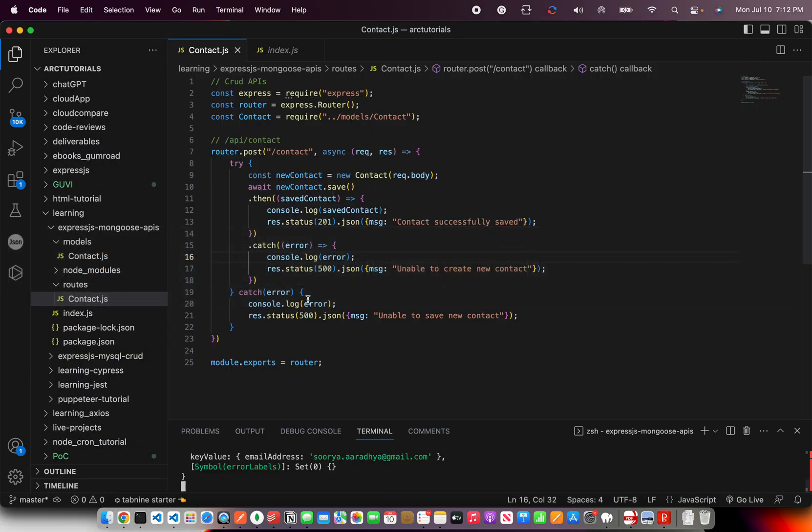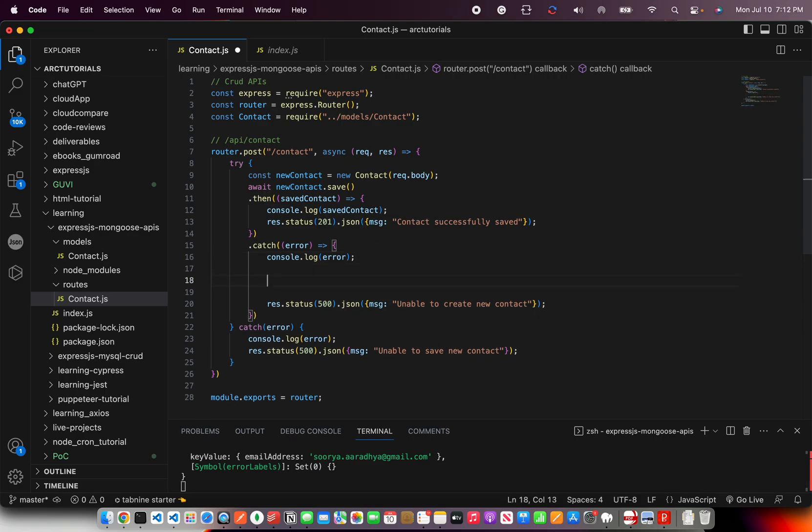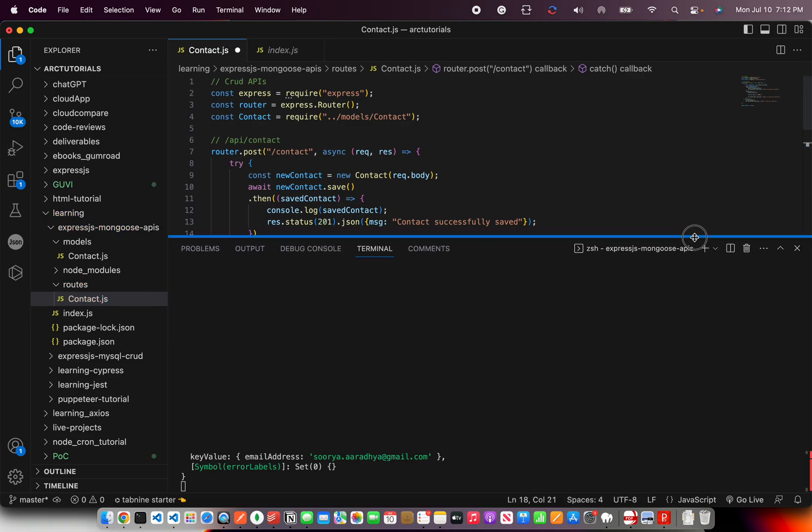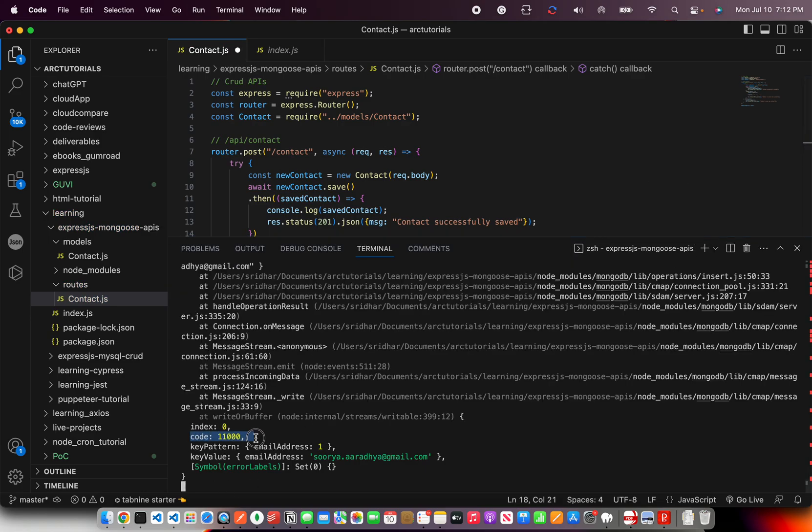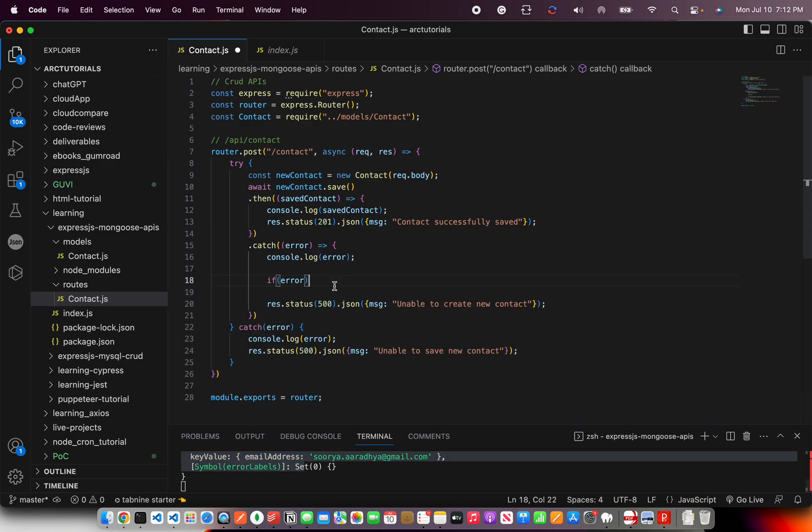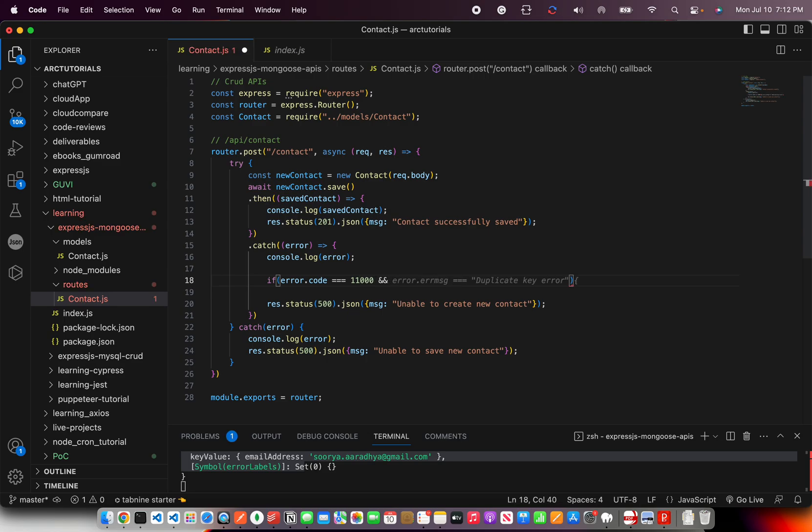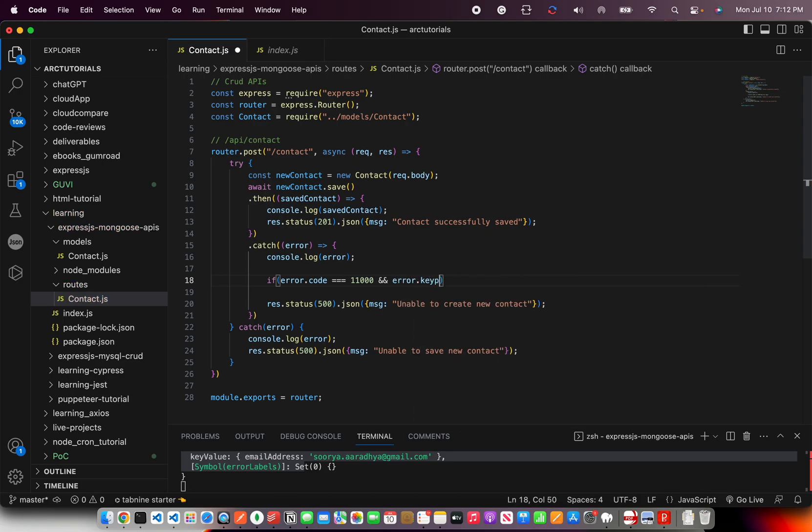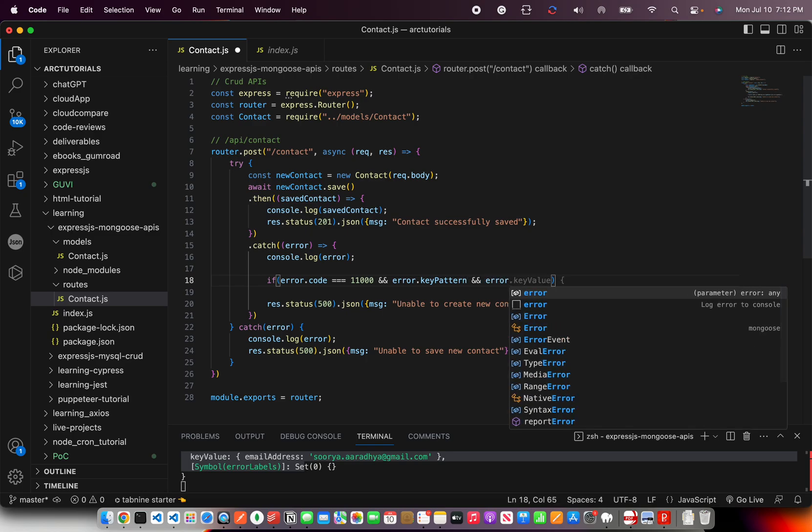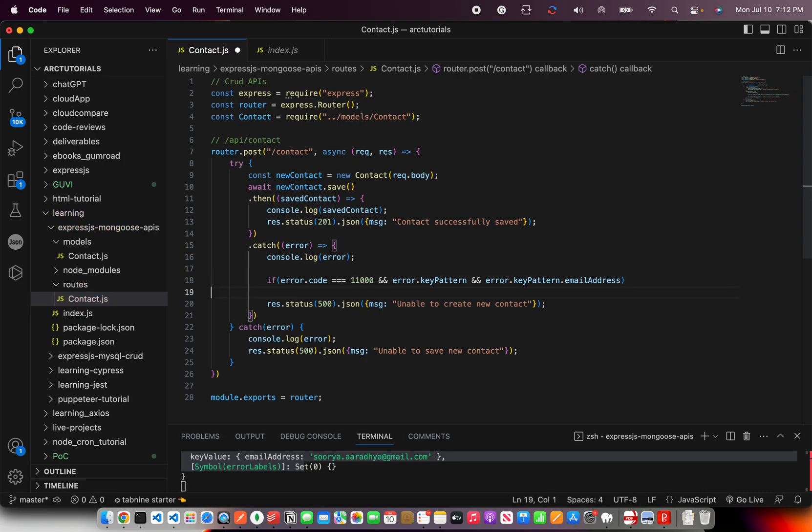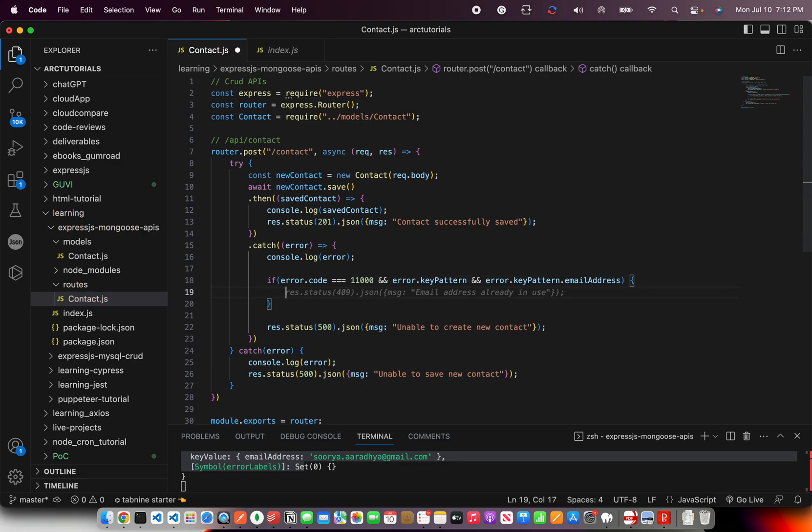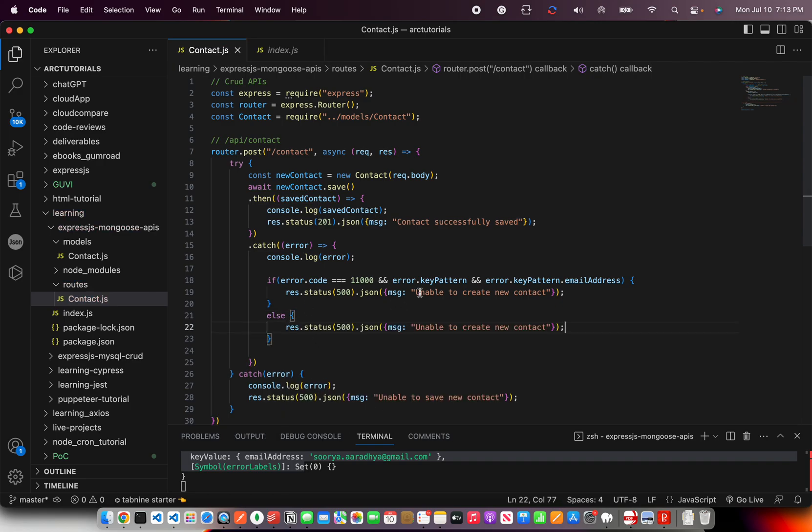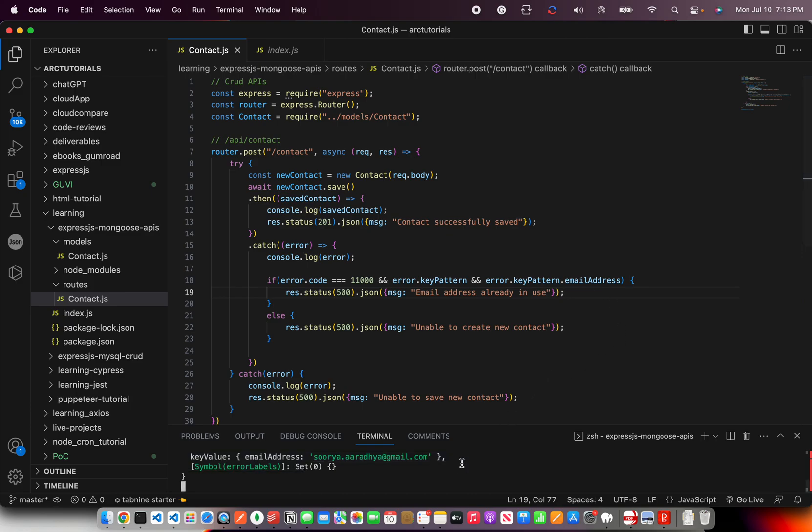So we can write custom logic in the if else part and say that what if something was wrong? So I'm going to do that right now. I'm going to write if error code. You can check that message right here. It says error code is 11000 and key pattern is email address. So I'm going to use that and I'm going to say error.code is equal to 11000 and then you can write the key pattern. Error dot key pattern. And you can also mention what type of key pattern it is. So you can say key pattern dot email address. That means if it was because of email address, you can give custom message. Else you can give a generic message. You can say email address already in use. So this is how you can do custom handling.